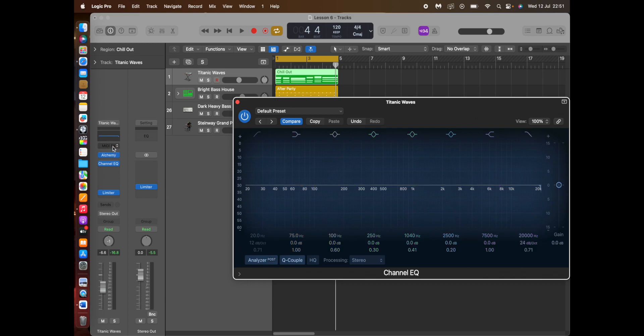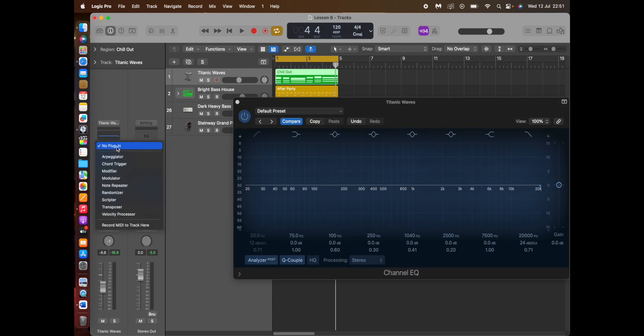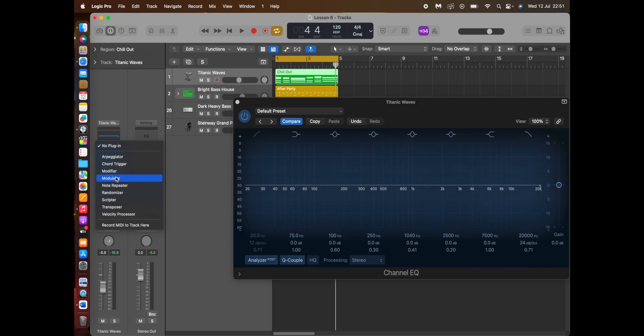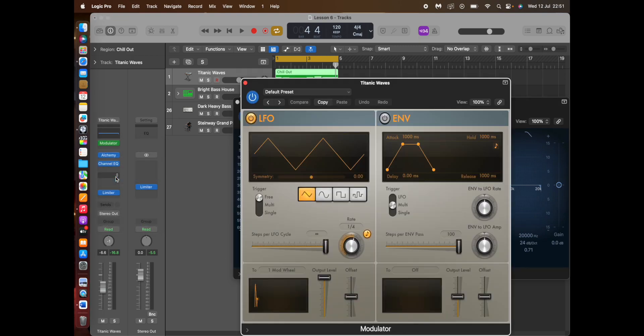The next thing you do is you go to MIDI effects. Now bear in mind this only works for MIDI files, it does not work for audio. Only MIDI. So you go to Modulator. That opens the modulator.